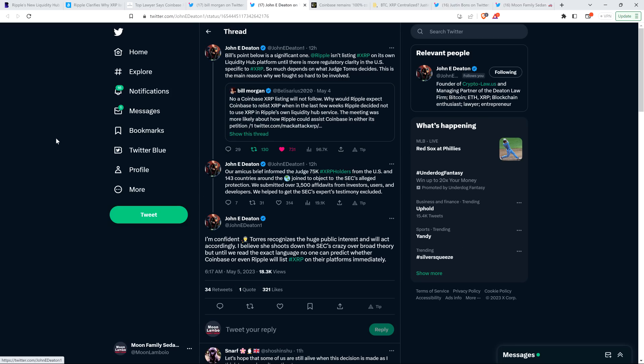Now, Attorney John Deaton retweeted that perspective from Attorney Bill Morgan, and Attorney Deaton wrote the following: Bill's point below is a significant one. Ripple isn't listing XRP on its own liquidity hub platform until there is more regulatory clarity in the United States, specific to XRP. So much depends on what Judge Torres decides. This is the main reason why we fought so hard to be involved.